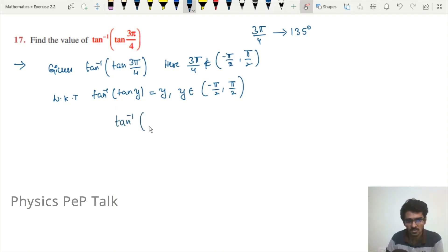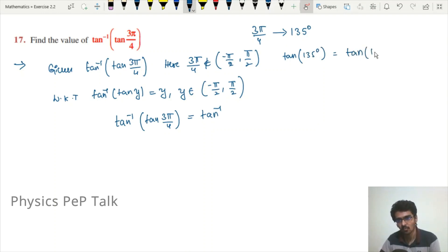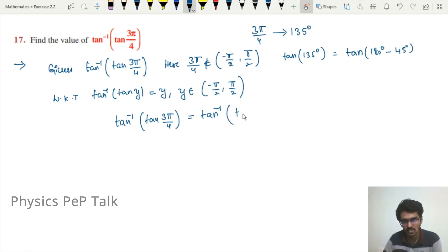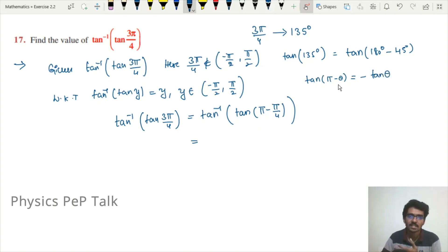We write tan⁻¹(tan(3π/4)) = tan⁻¹(tan(135°)) = tan⁻¹(tan(180° − 45°)) = tan⁻¹(tan(π − π/4)). Now, tan(π − θ) = −tan θ because in the second quadrant tan is negative. Therefore tan(π − π/4) = −tan(π/4).